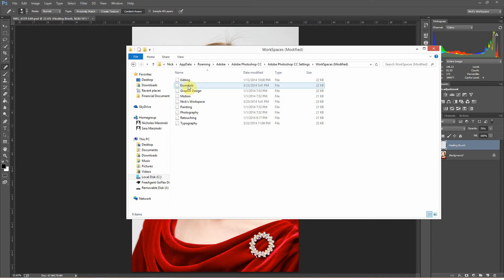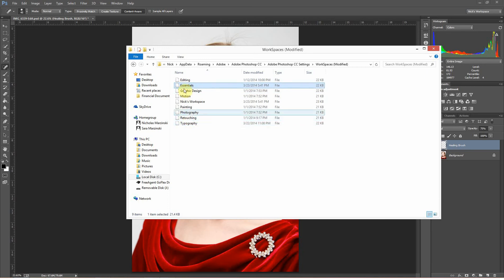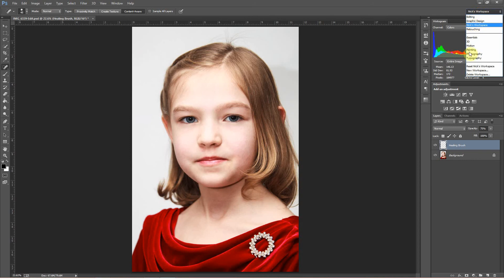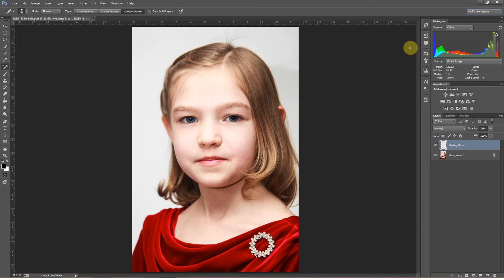You're going to want to grab all of these except probably Essentials and Typography, which are two that are automatically defaulted. Grab all the rest, copy them over to your external hard drive, bring them to your new computer, and then navigate to the same spot — Adobe Photoshop Creative Cloud Settings, Workspaces — and copy them there. Again, if you're in Photoshop when you do this, you'll have to close out and reopen it. At that point, all of your workspaces will be right there and ready for you to use. So that's how to move all of your actions, brushes, presets, and workspaces from an old computer to a new one in Photoshop. Now let's jump over to Lightroom.